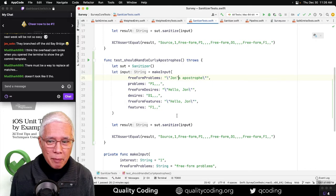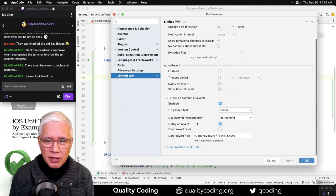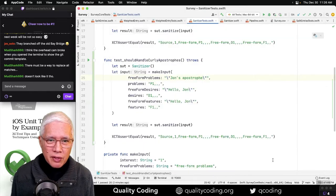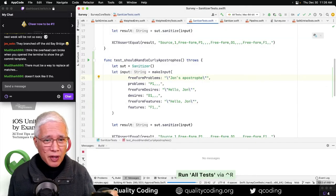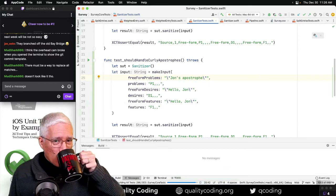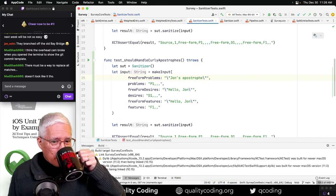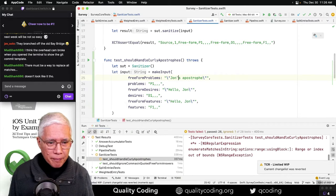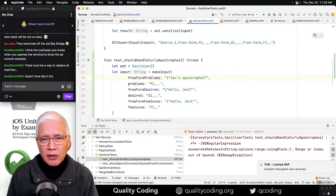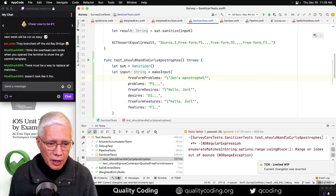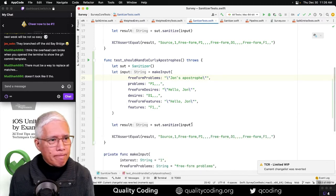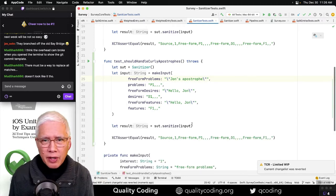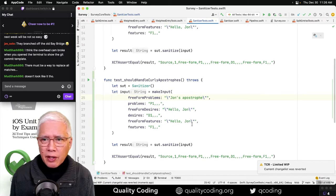And because I have, let's double check, TCR set not to revert test files, this won't go away. But I think it will fail. Yep, it fails. So now we can get to work. Mudshark, you had a suggestion yesterday about looking for... Actually, we still don't really know quite what's happening with UTF-8 conversion.